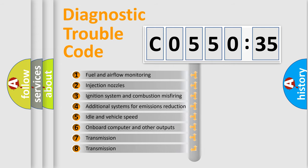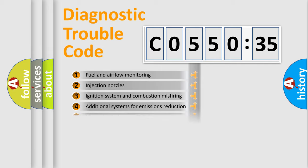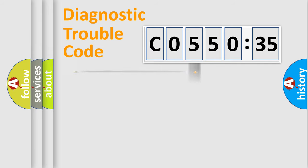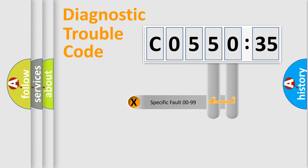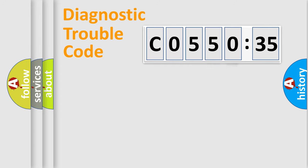The third character specifies a subset of errors. The distribution shown is valid only for the standardized DTC code. Only the last two characters define the specific fault of the group.